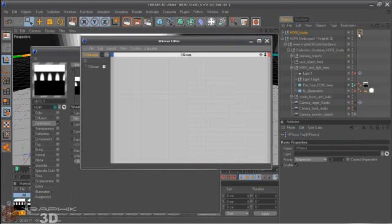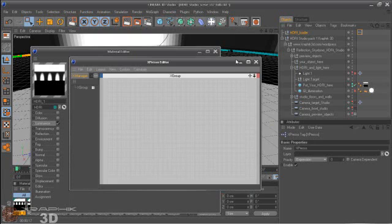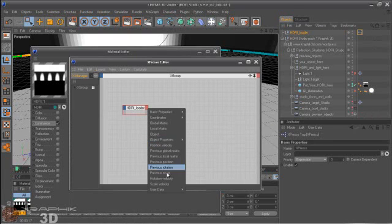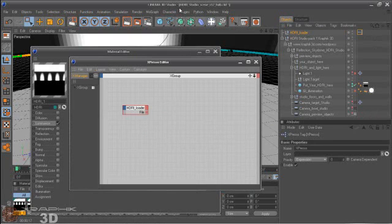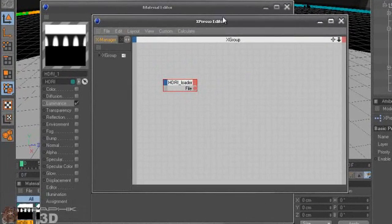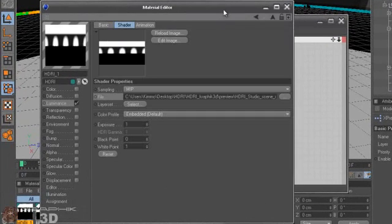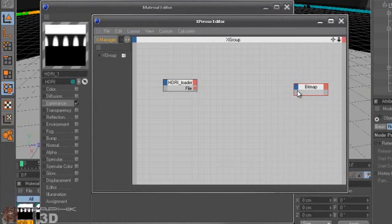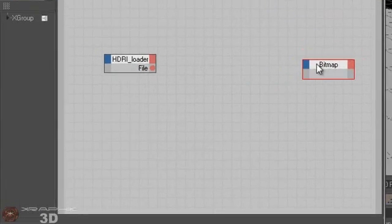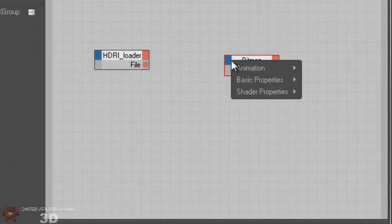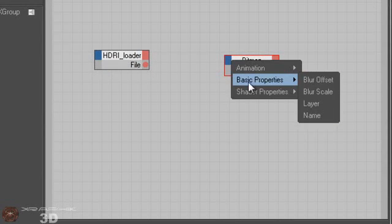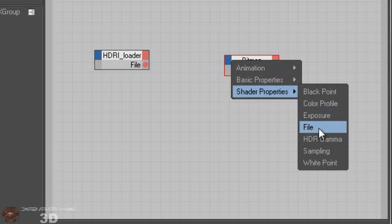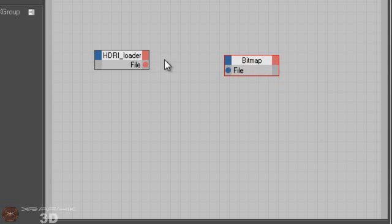So we need to open the Xpresso Editor and drag this, and locate User Data. And just open the Material Editor and drag and drop this bitmap here.